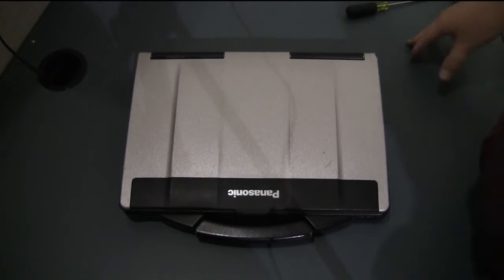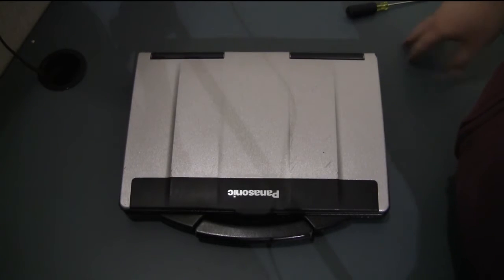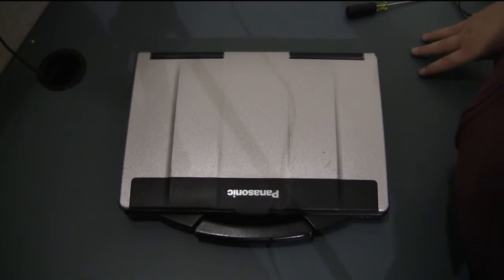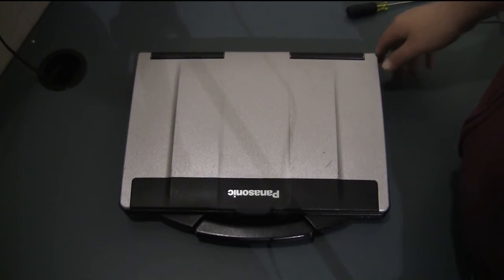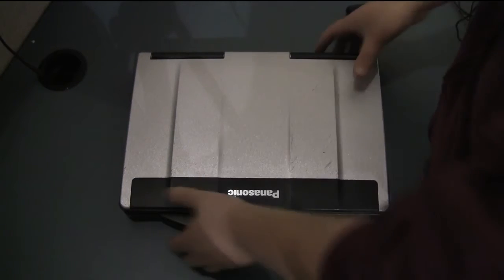First thing you'll want to do is shut your computer down. Remove all the power from it. Remove the AC adapter and remove the battery.